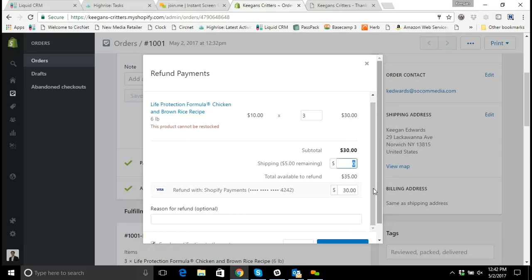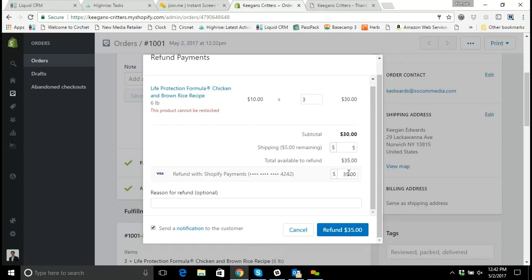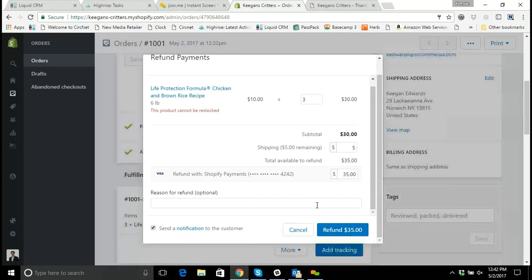So I'll go into $30 and let's just say, yes, they want the $5 delivery charge refunded as well. I'm going to add that. And now we'll see we're refunding the full $35 back to the customer.